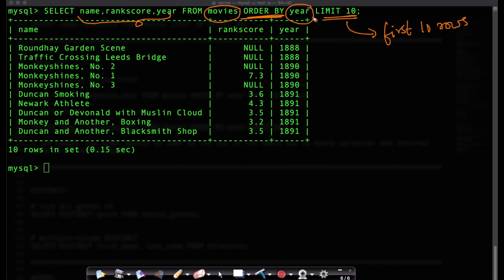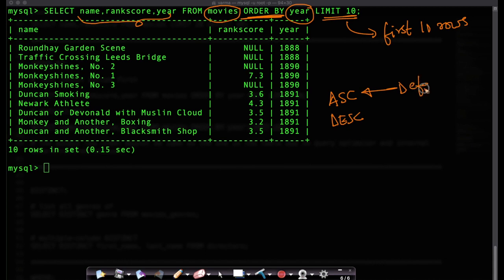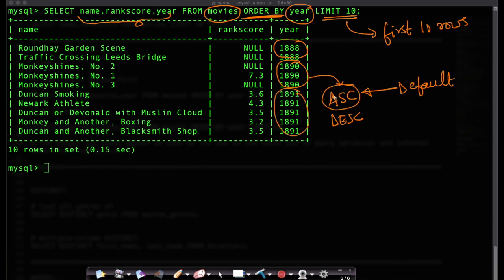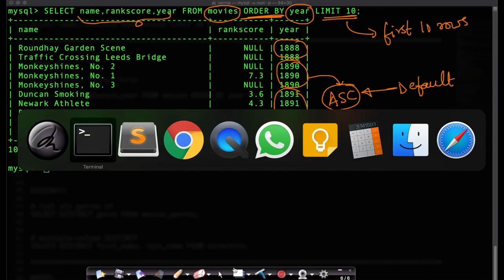All I'm saying is order by year. Here I didn't mention whether I want it to be sorted in ascending order or descending order. As I mentioned a while ago the default order is ascending. That's why you see the oldest movies in our table movies. This is a movie from 1888. We'll see and it keeps increasing here if you see 1888, 1890s, 1891. So this is the ascending order that you have here. So the default order is ascending order.